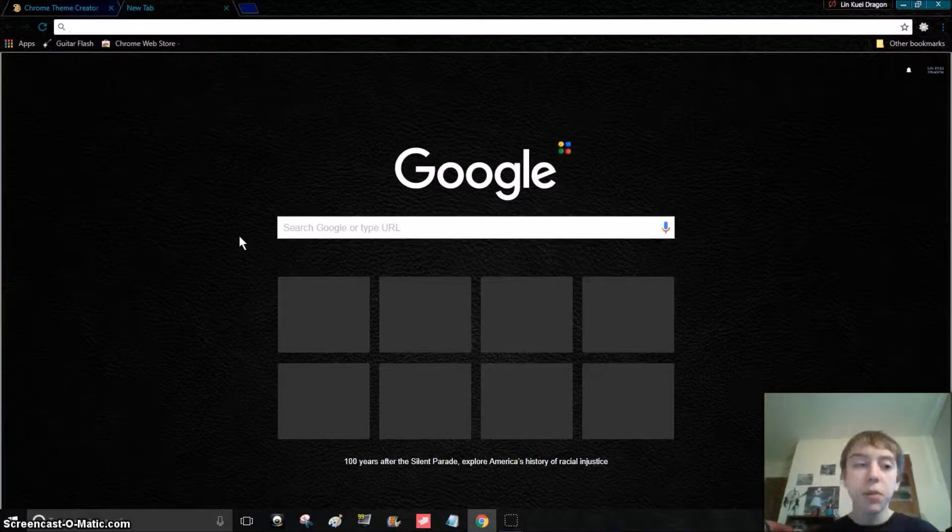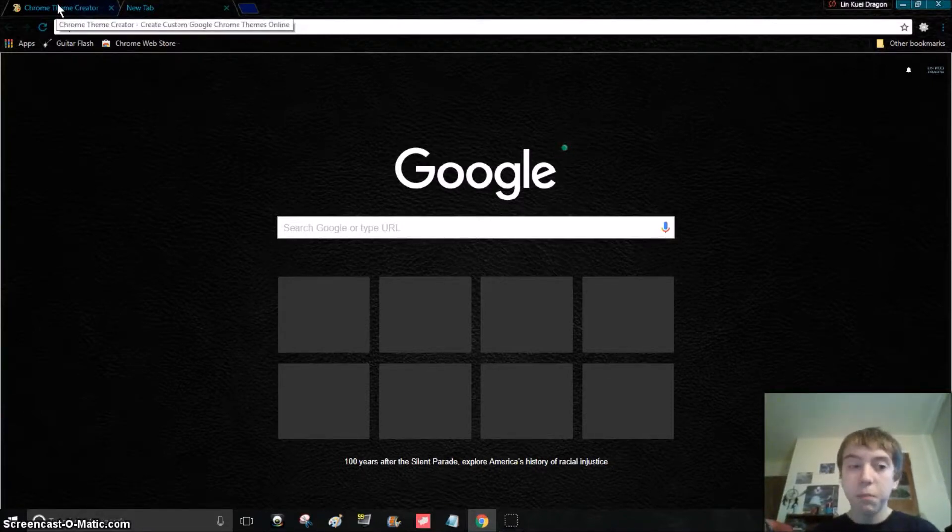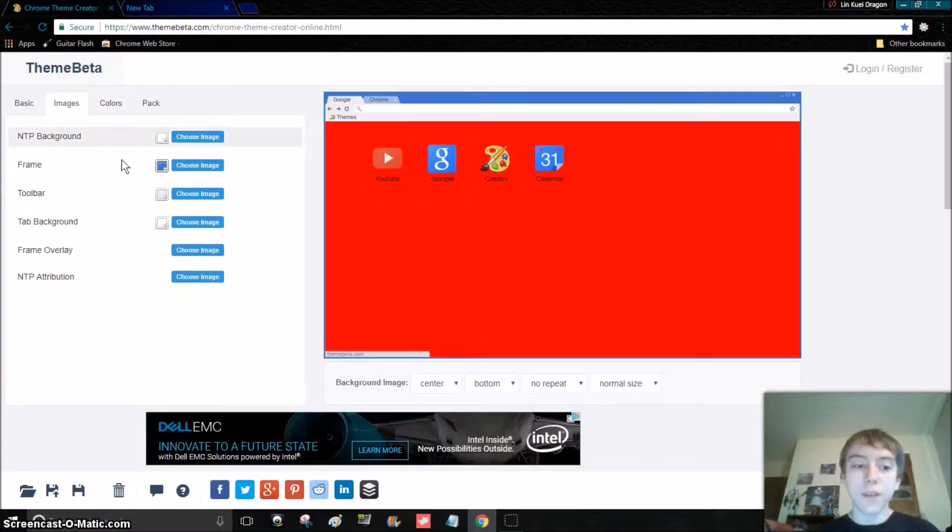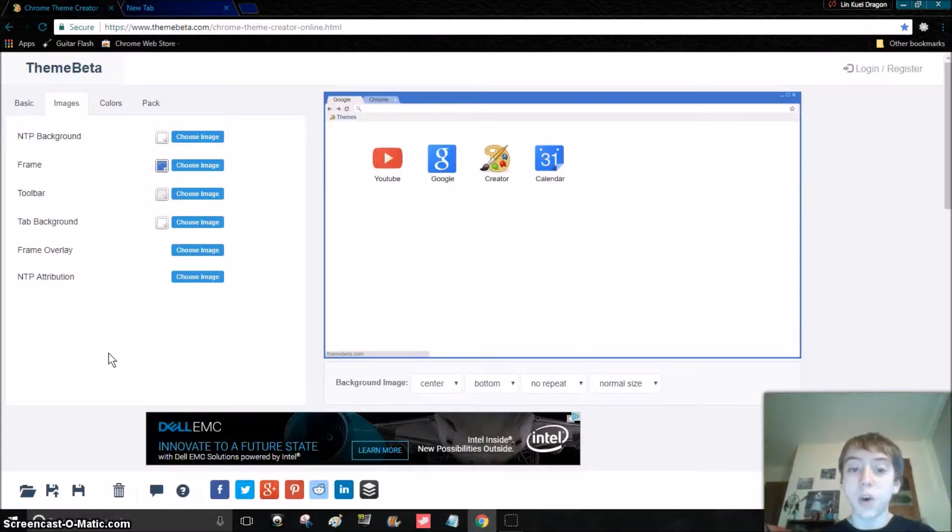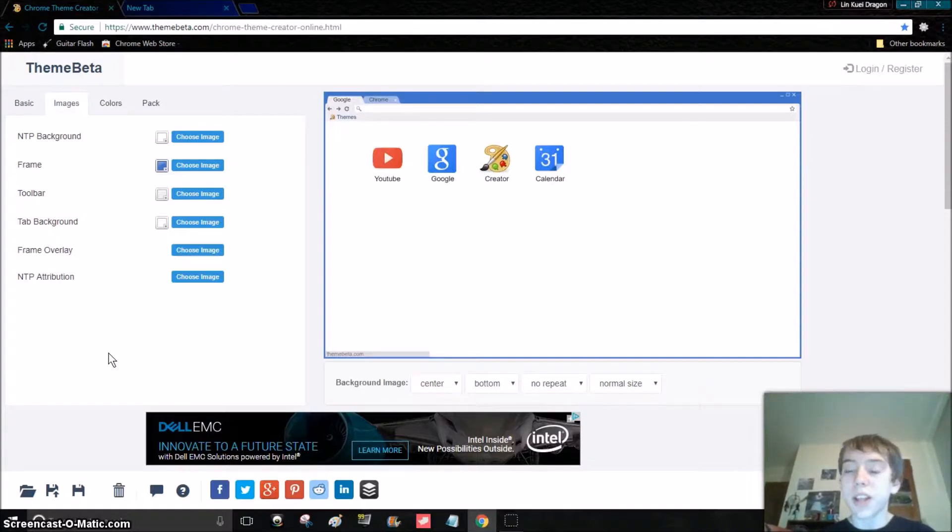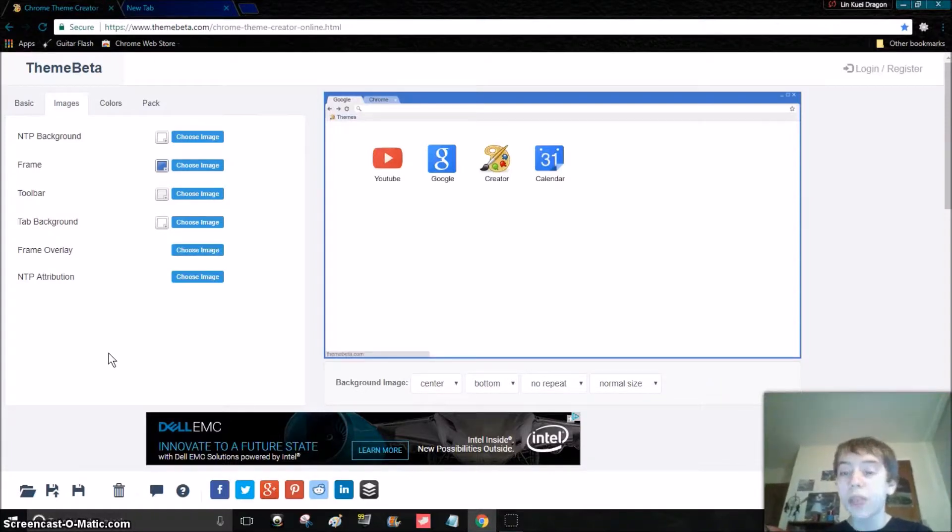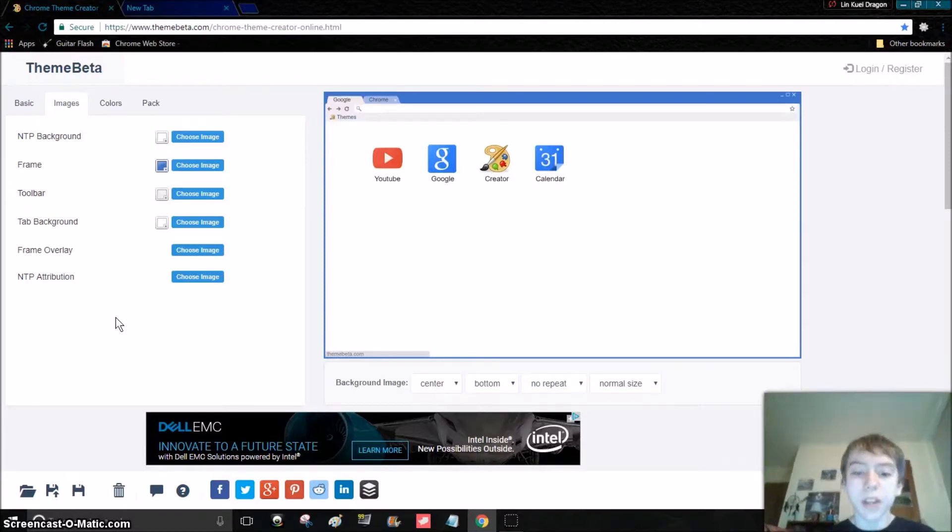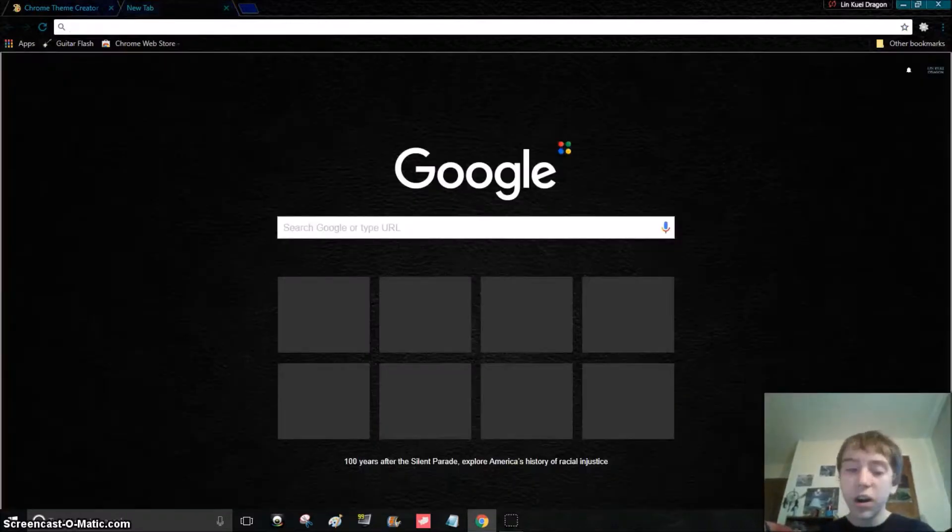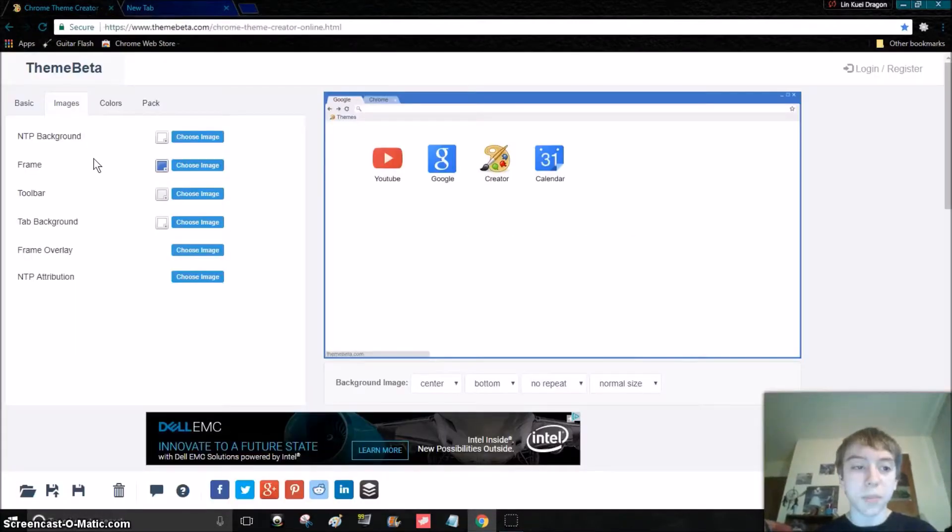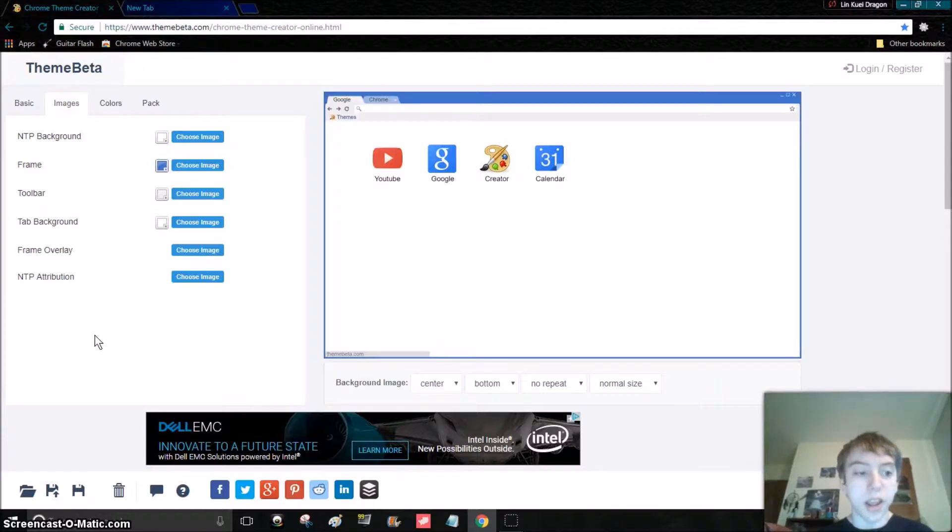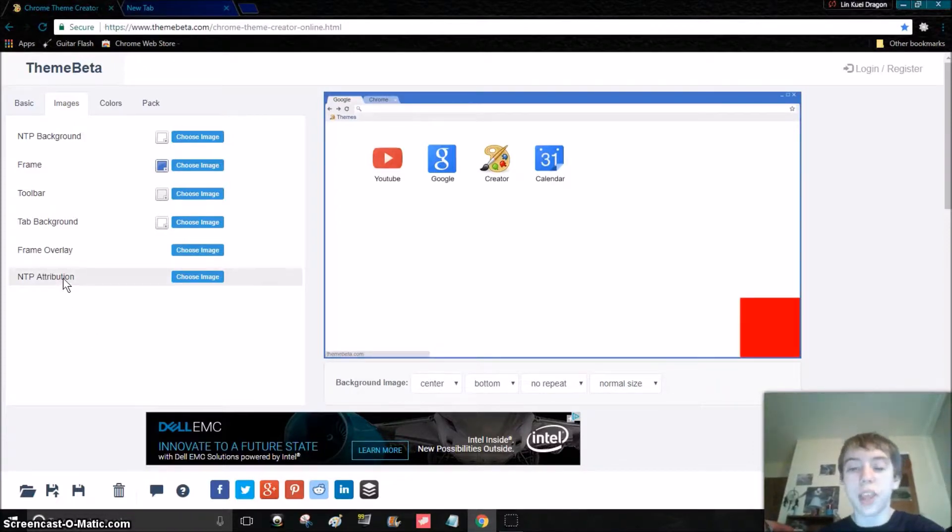Well, you can't see it because my webcam is in the way, but it pops up right there. Most themes have it and it's horrible. Like, themes shouldn't have that. Before I had this theme creator, I'd download a cool theme and right in that corner there's like a barcode or something that isn't supposed to be in there and you can't take it off. So NTP attribution shouldn't be a thing, but whatever, it's your choice.